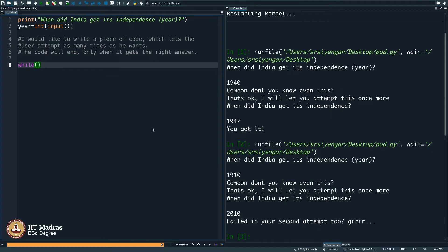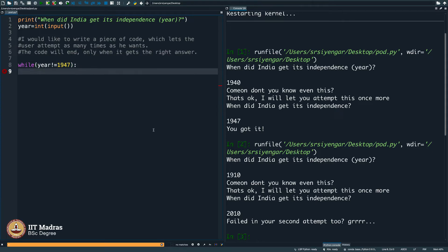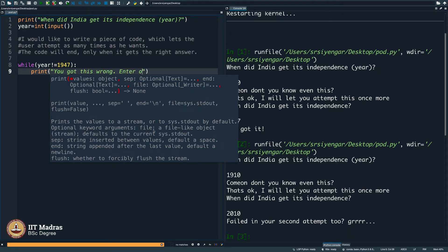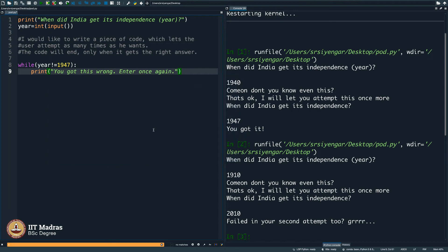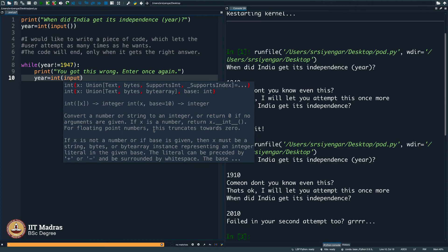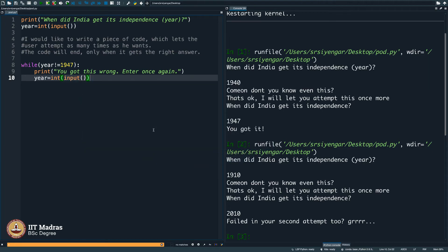I will say while year is not equal to 1947, I will say you got this wrong. Enter once again. What is happening here? Let us check this out.